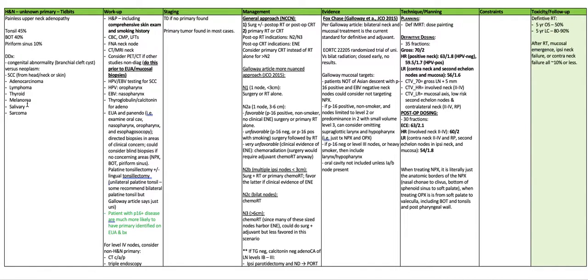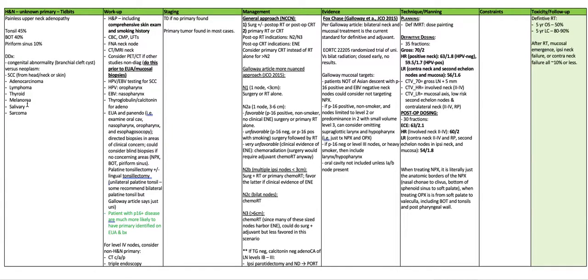N2B is going to be multiple ipsilateral nodes, all of which are less than three centimeters. Surgery plus radiation or primary chemoradiation. You favor the latter if there's clinical evidence of extranodal extension.